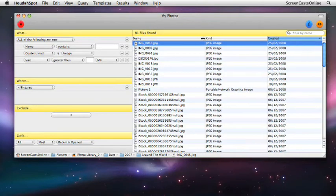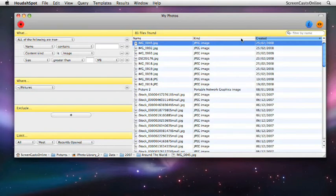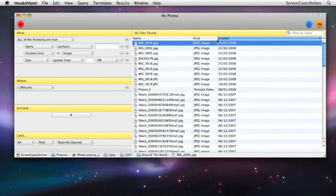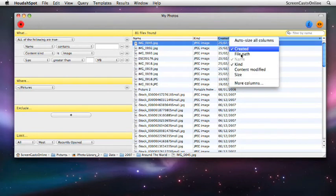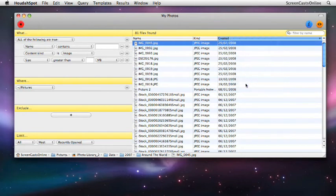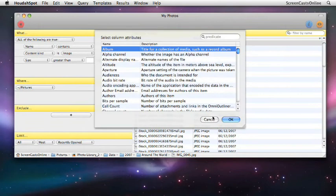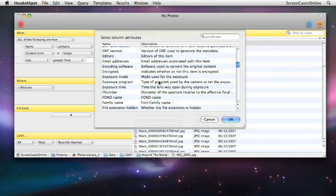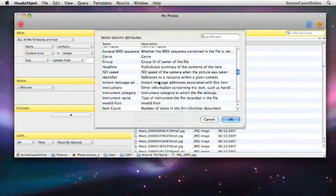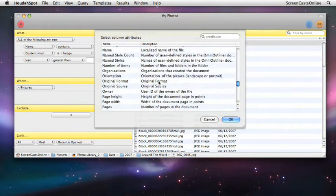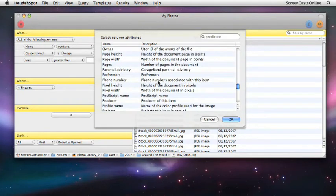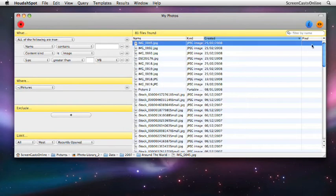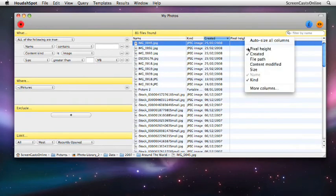Now, what you might want to do is, if it's something you're going to use a lot, let me just resize these columns. Let's create a new column. And as these are pictures or photos, let's have a look at the pixels. There we go, there's one for pixel height. And let's add another one in for pixel width.